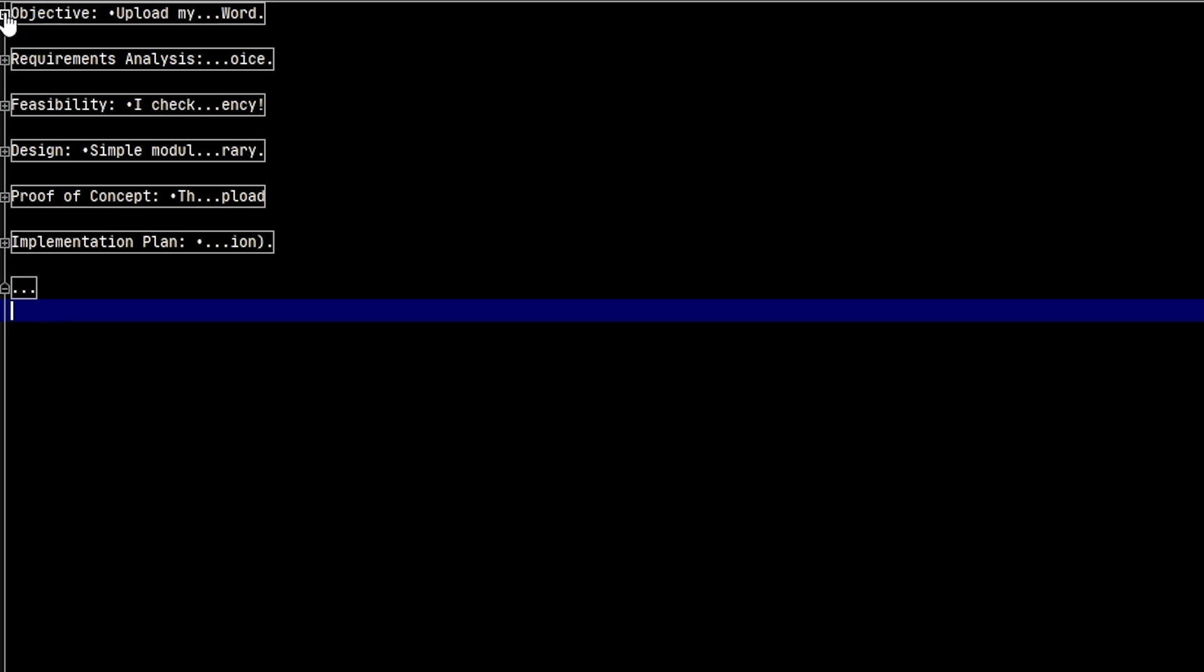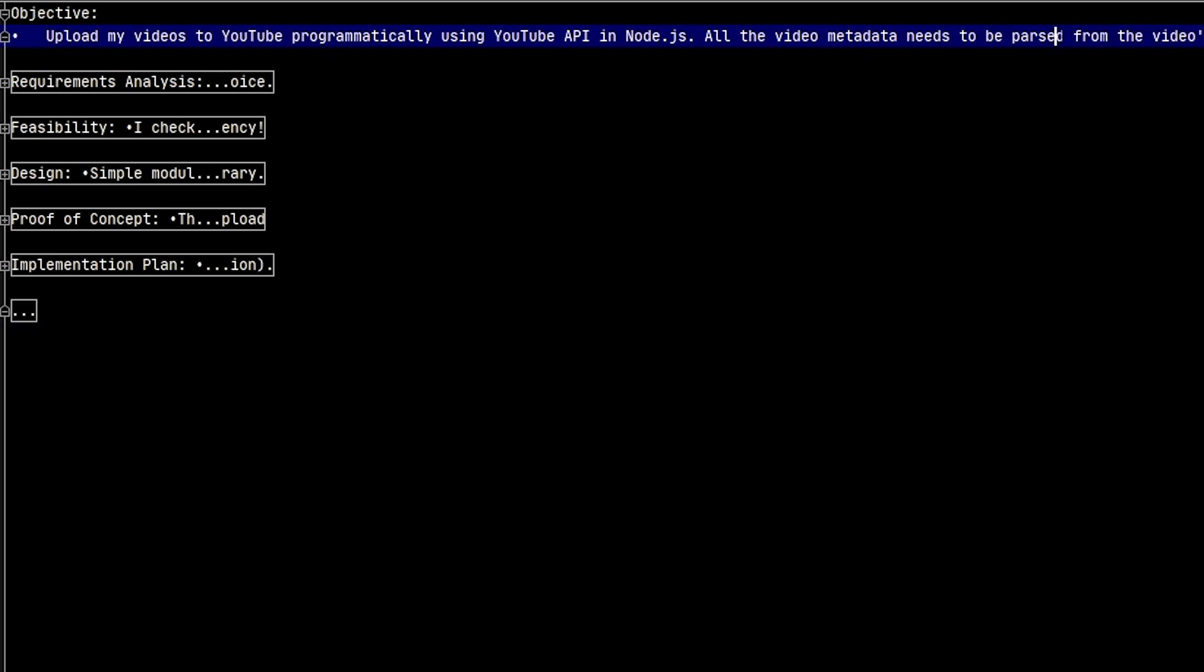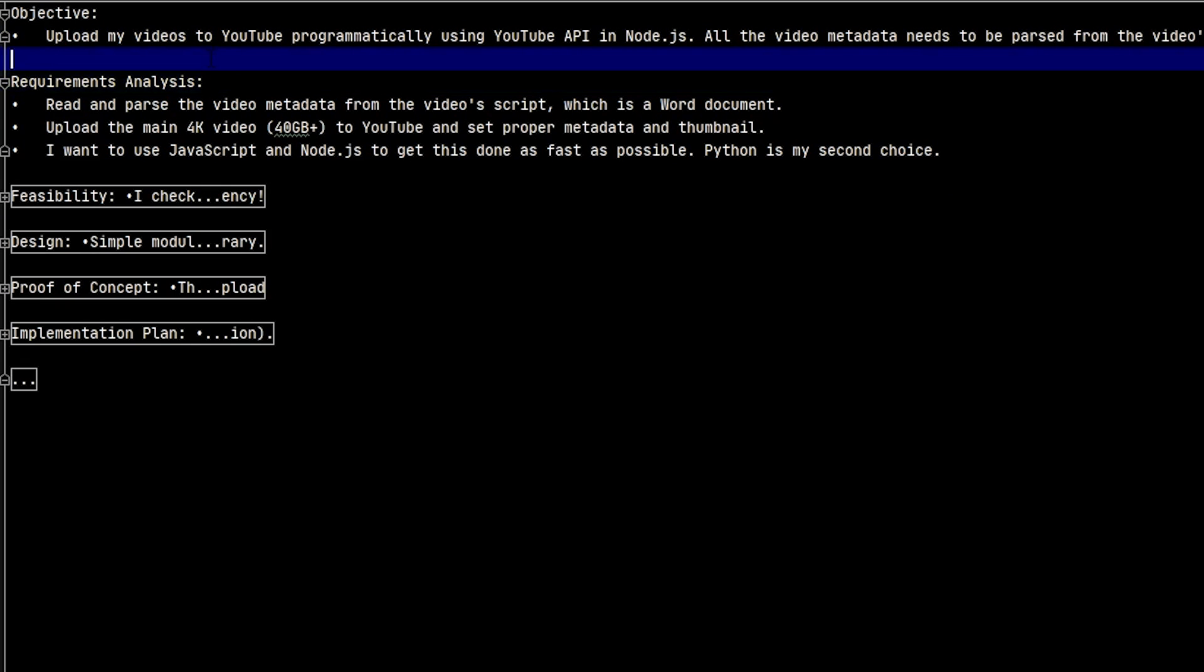First is the objective, which we defined already. It's to upload my videos programmatically using YouTube's API and Node.js. Obviously, we're going to parse the metadata from our Word documents. And what are our requirements? We're going to read and parse the video metadata from a Word document, which is essentially an XML file. After that, we're going to upload the 4K video, which is sometimes 40 or 50 gigabytes. We're going to set all the proper metadata and the thumbnail. I want to use JavaScript and Node.js to get this done as fast as possible. Python is my secondary choice if Node.js doesn't turn out to be feasible.